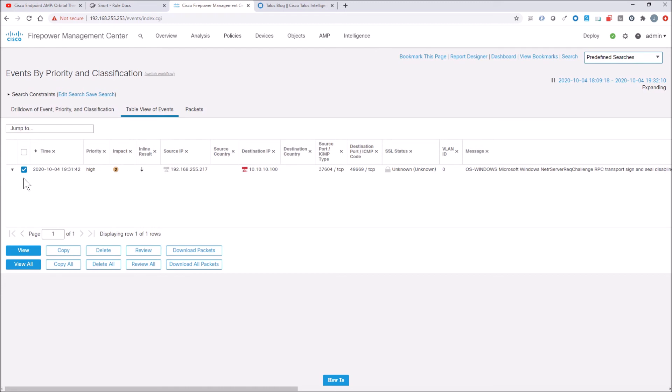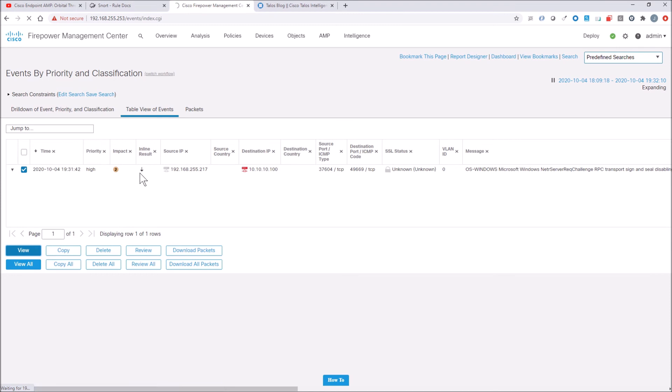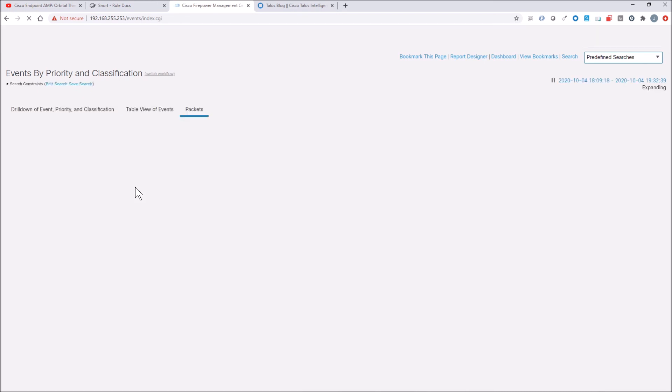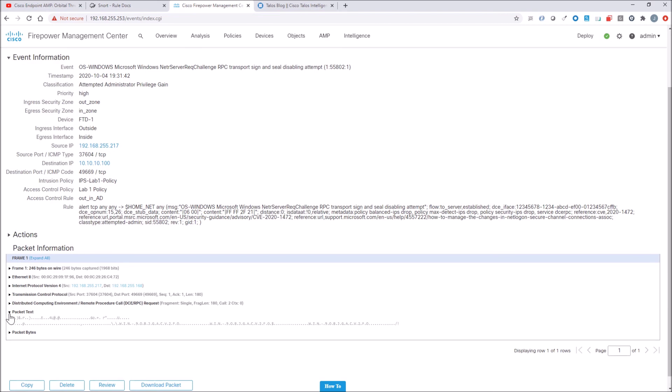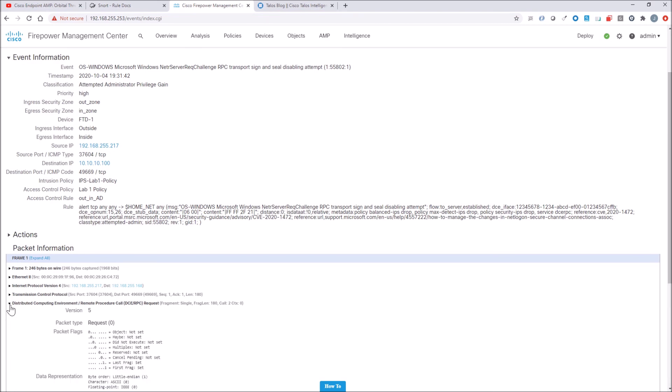Now, if we drill into this a little bit further, I just want to show you the extent of Firepower. You're going to be able to see the packet details of the event that took place. You might have saw the mouse move there where it showed the inline result and the arrow pointing down. That just means it was dropped. So the adversary was not successful in executing that exploit. And again, you can see the rule insight around the actual parameters that make up the rule. And here you can also drill into the payload itself.